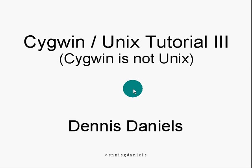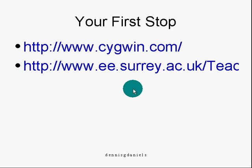Greetings. My name is Dennis Daniels, and this is part 3 of the SigWin Unix tutorial. SigWin is not Unix. You've heard that before from me if you've seen tutorial 1, 2, or 2A. In this tutorial, as in all the others, you'll need to go to sigwin.com and check it out.